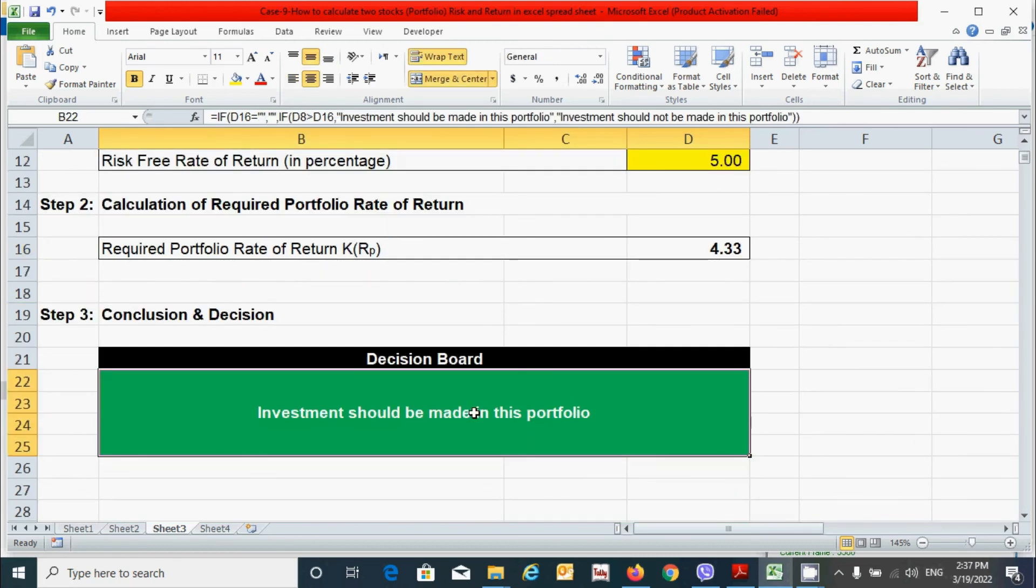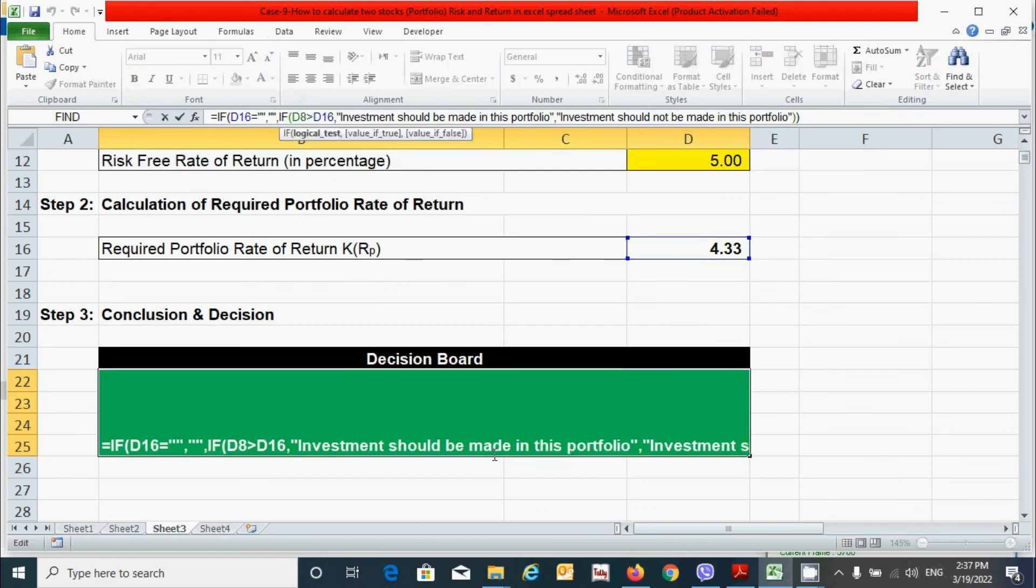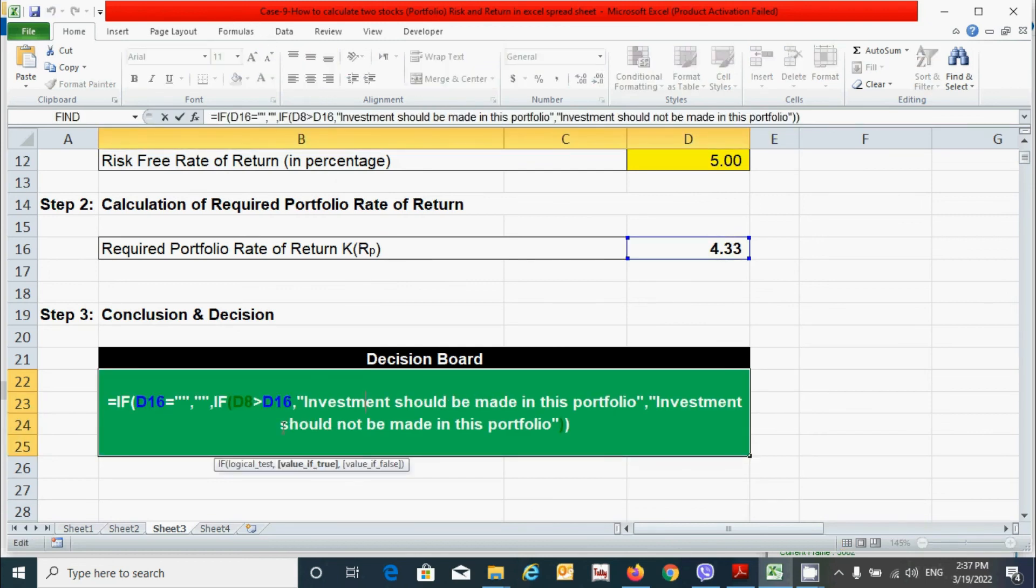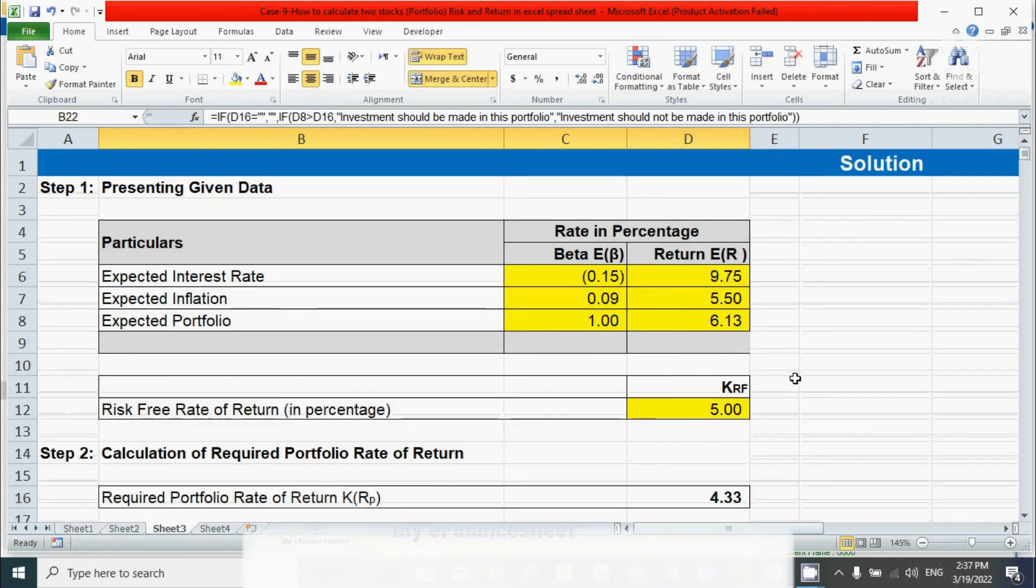And let me tell you one thing here. I have made this decision board automated by using the IF function. You can see here. Let me show you by zooming in. You can see this. All right.